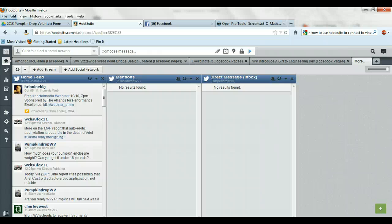And then I can start adding in whatever I need to add in. So if I want to take a picture, do a video, attach a file, put my location, all that good stuff. And as soon as you click send, it will go out to all those social media outlets that you have selected.